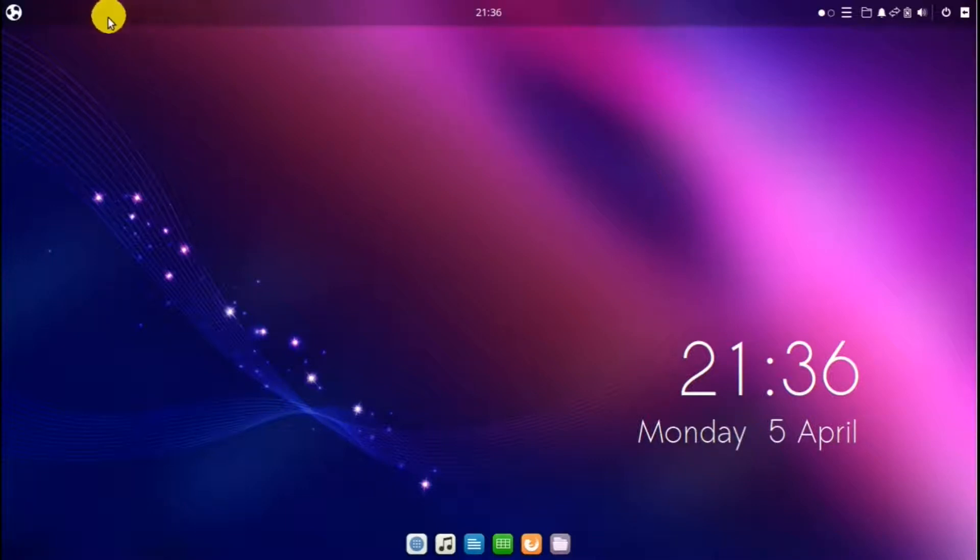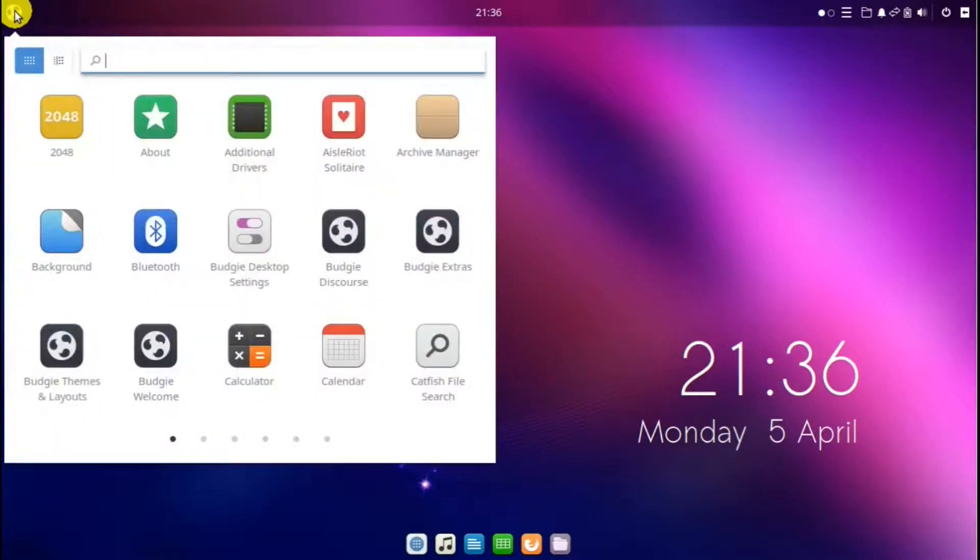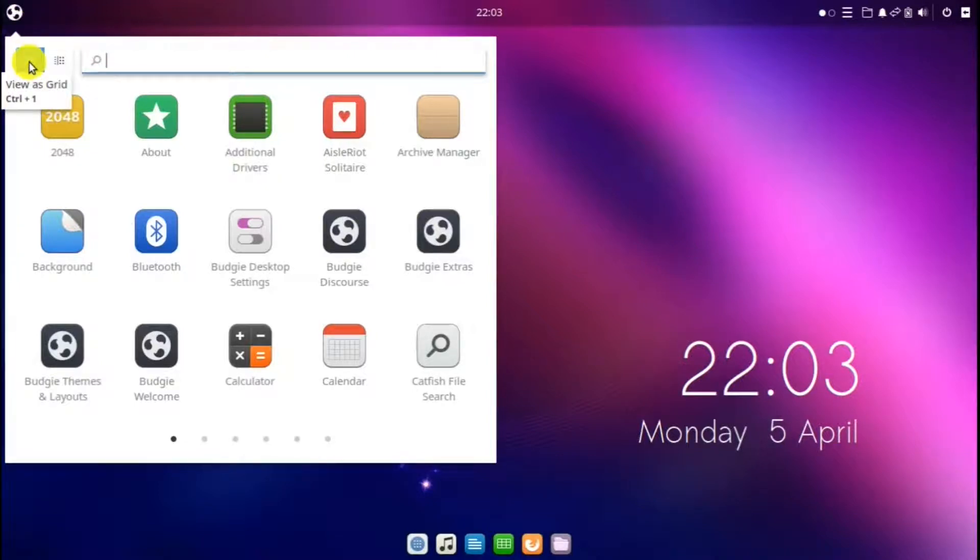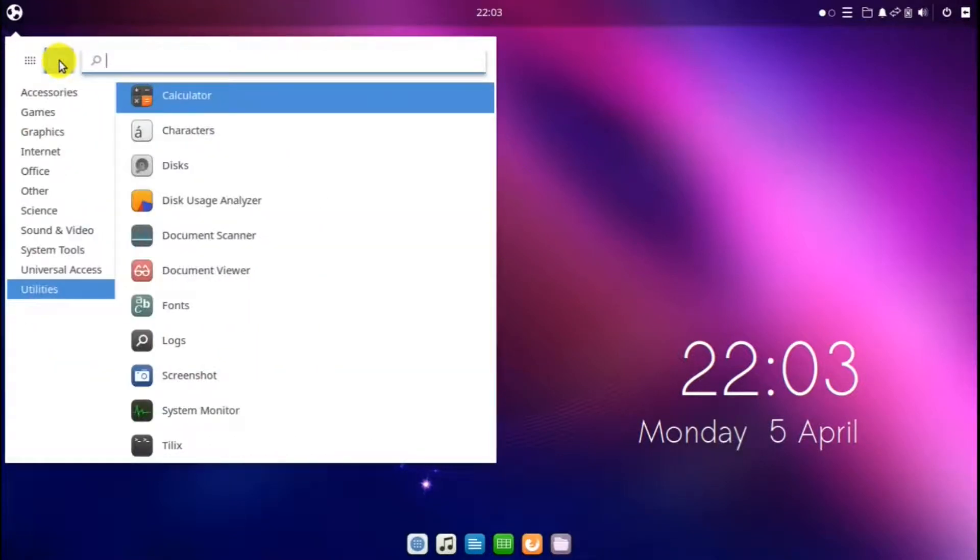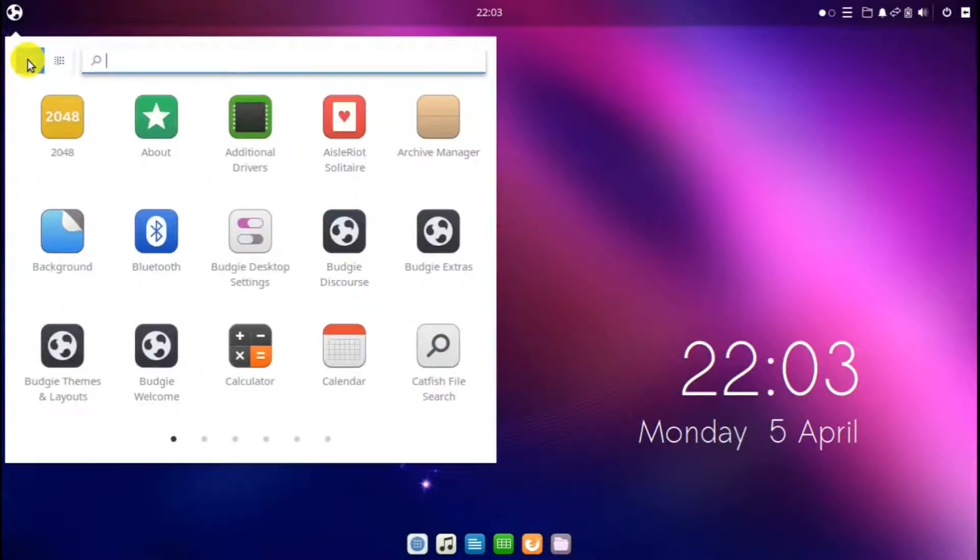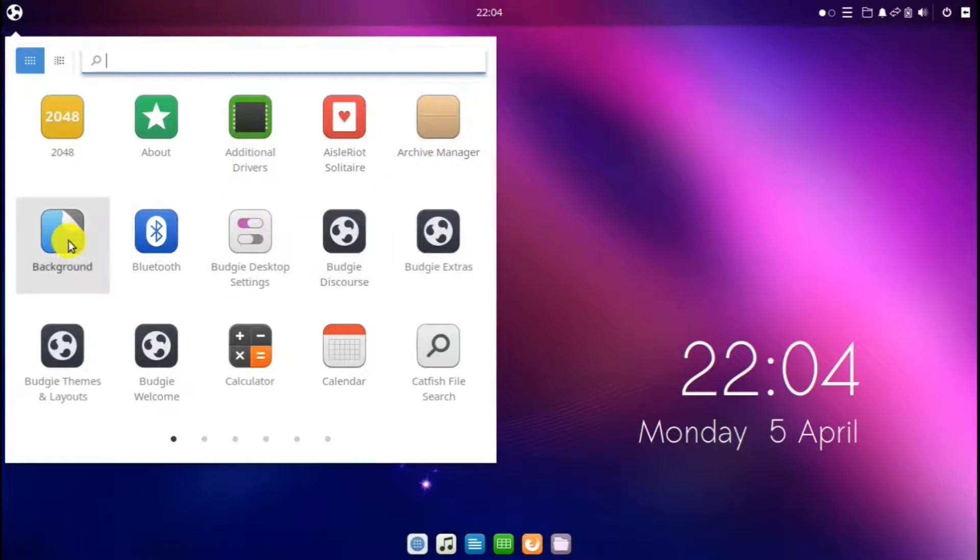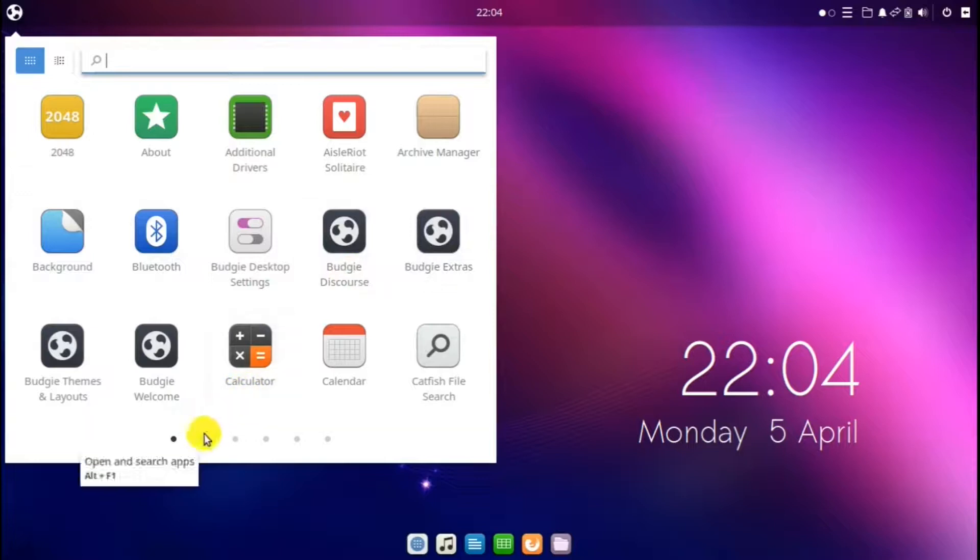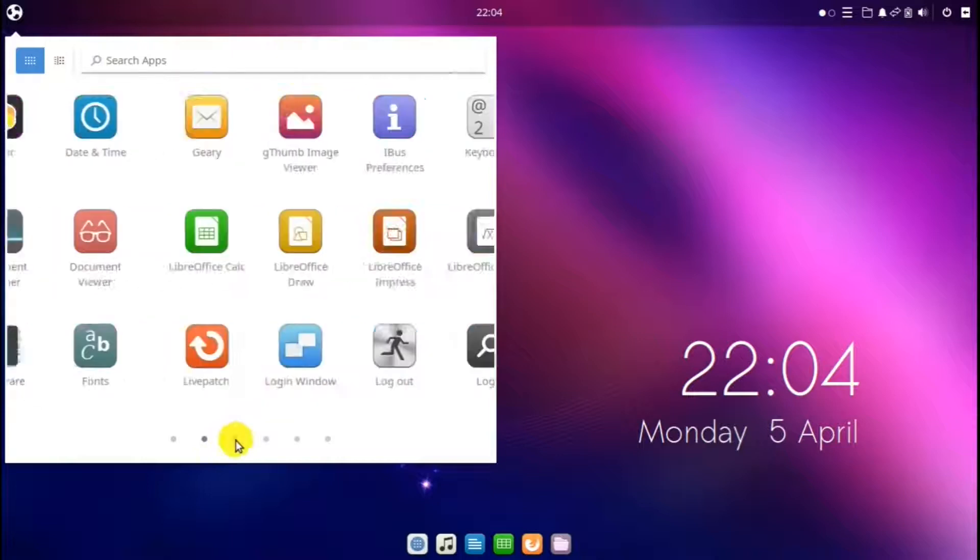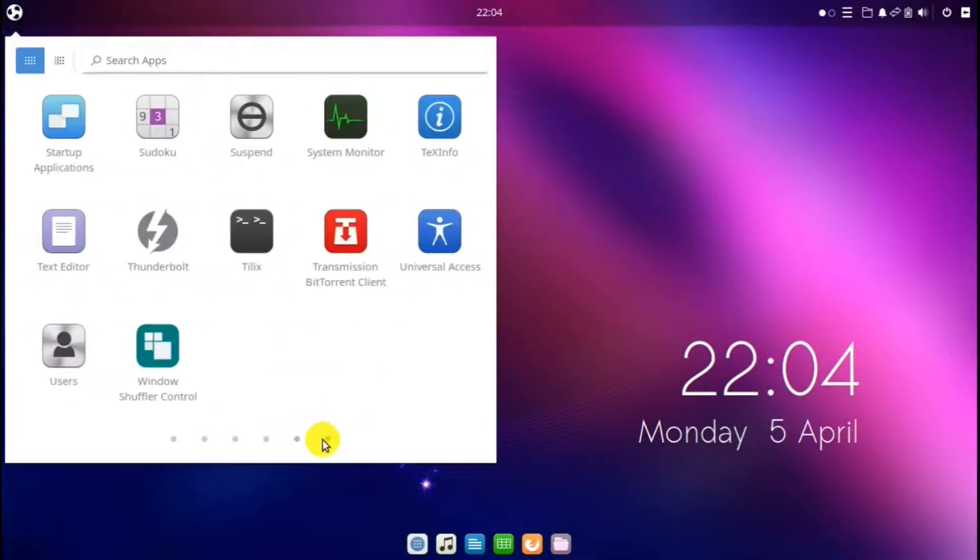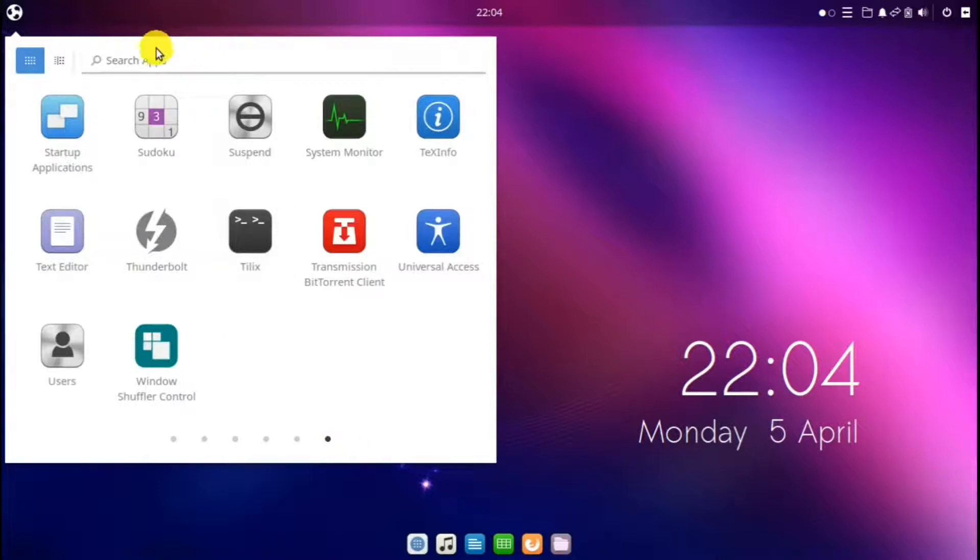And over here on the left is the menu. The menu is unique because you have a choice of views. This view is an icon or grid view, or else you have this view by category. Let's go back to the grid view. If you hover over the icons, it will tell you what each of those are and what they do. And then to move on further in the menu, you can just hit these dots at the bottom. And also there's this search bar.